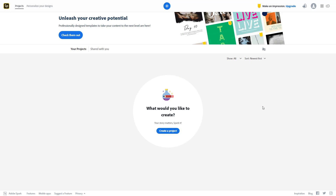Adobe Spark is an online editing and designing tool that you can use on the go through your web browser. You can access this by going to spark.adobe.com and the best thing about it is it is free of cost. You can sign in with your Google, Facebook, or Adobe ID to access Adobe Spark.